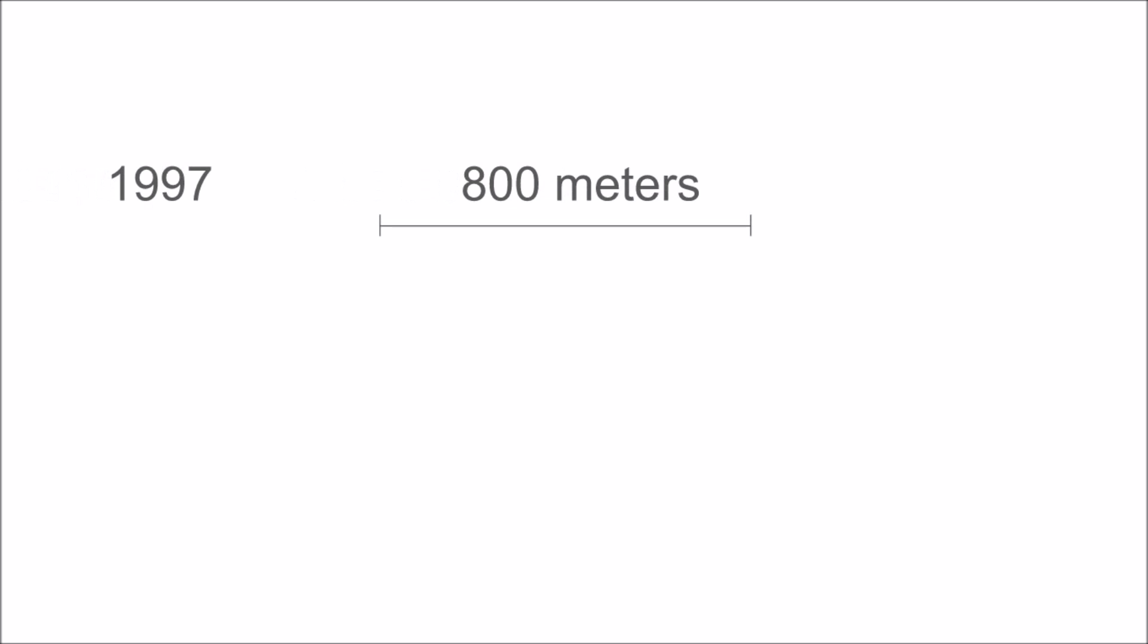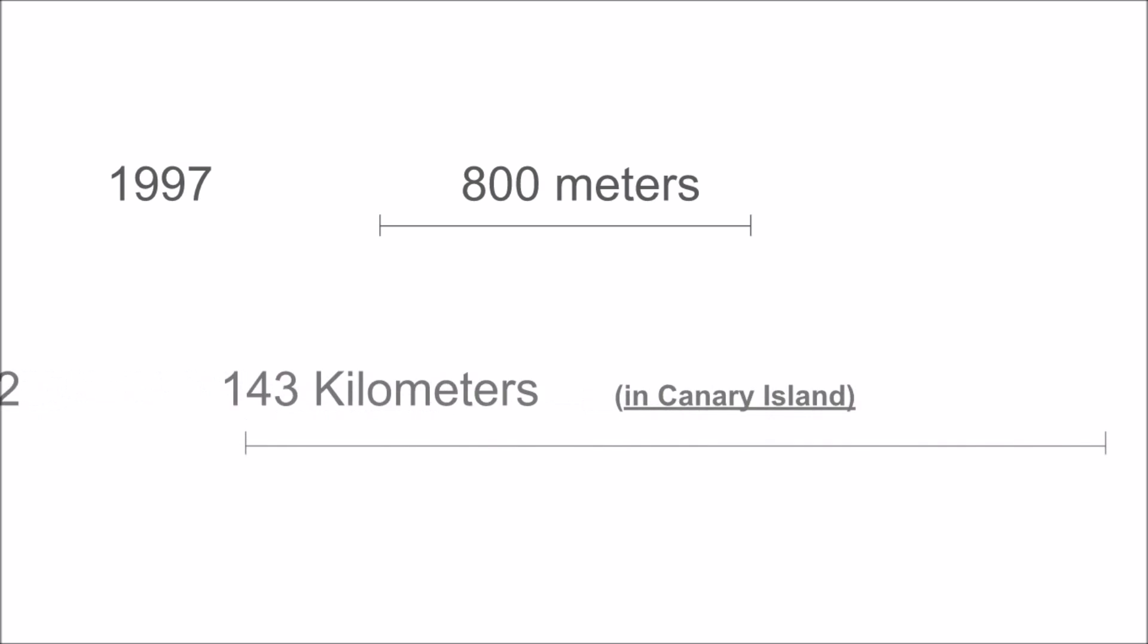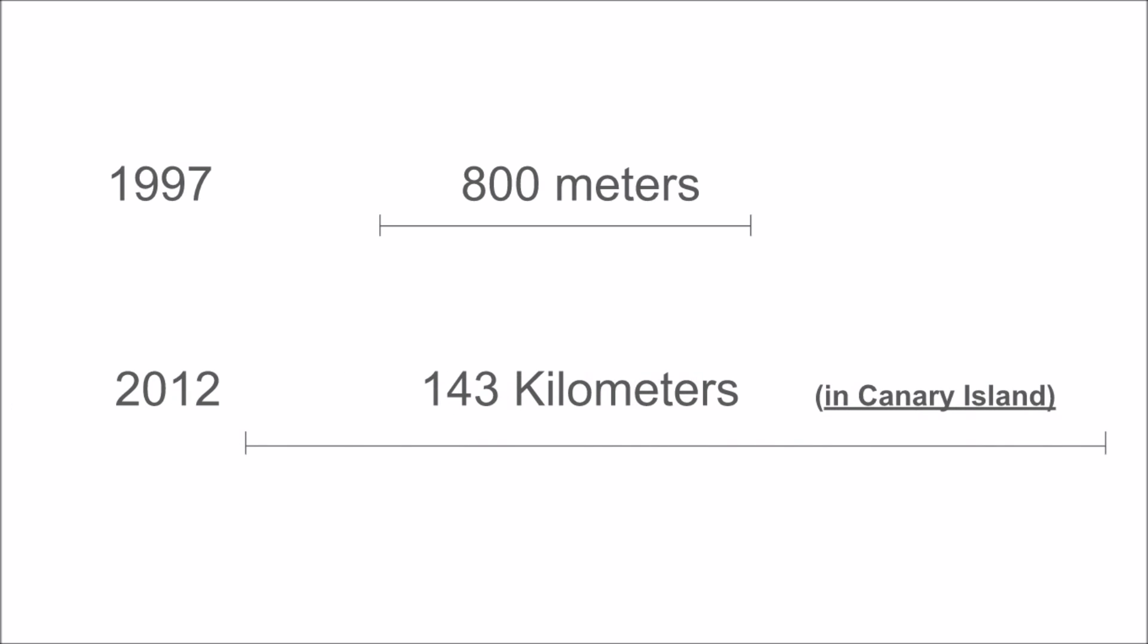Actually, in 1997, teleportation was tried at an 800 meter distance between two particles in the same lab. And in 2012, the record was set at over 143 kilometers when the teleportation happened between two particles in two separate locations in the Canary Islands.